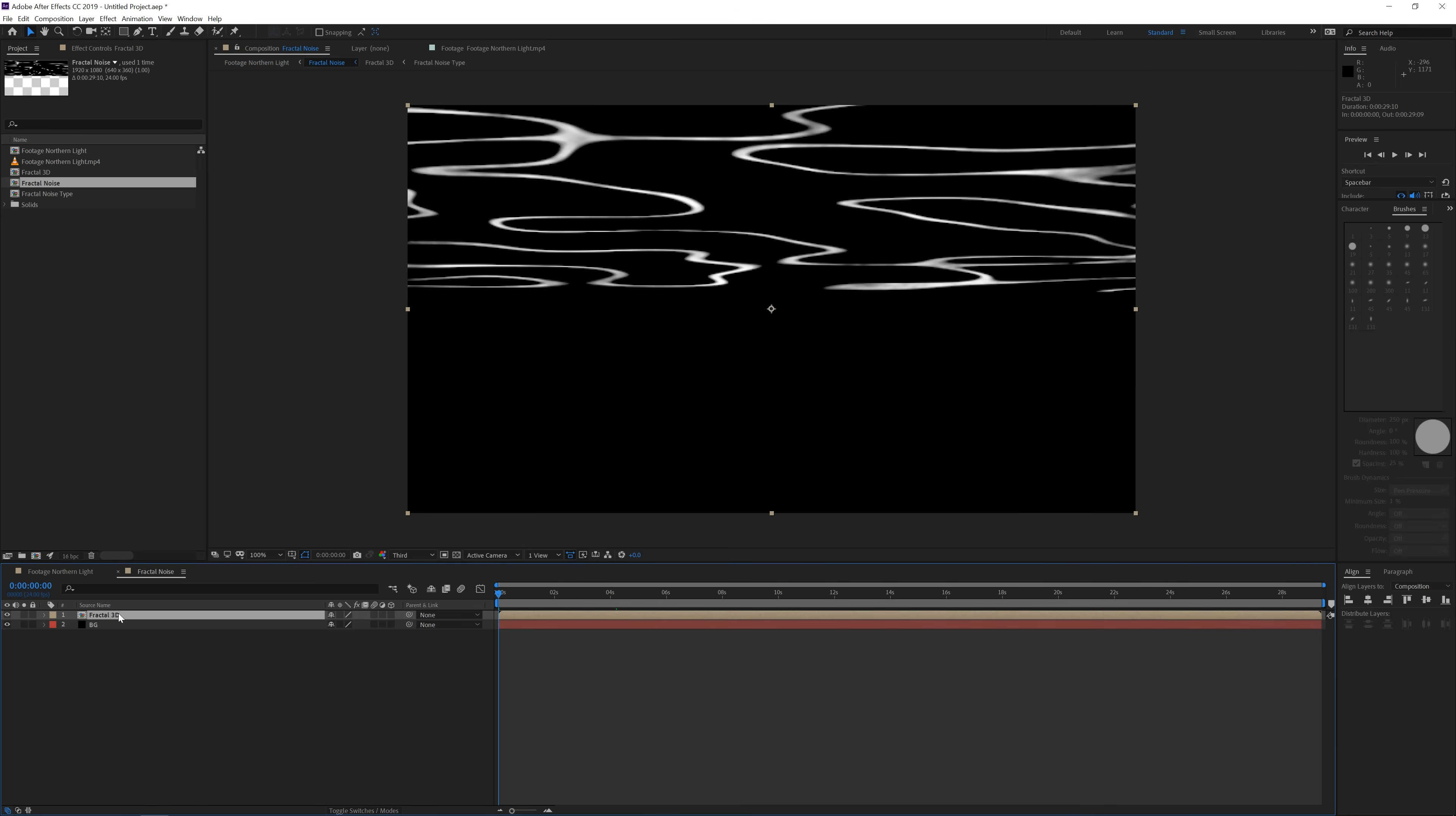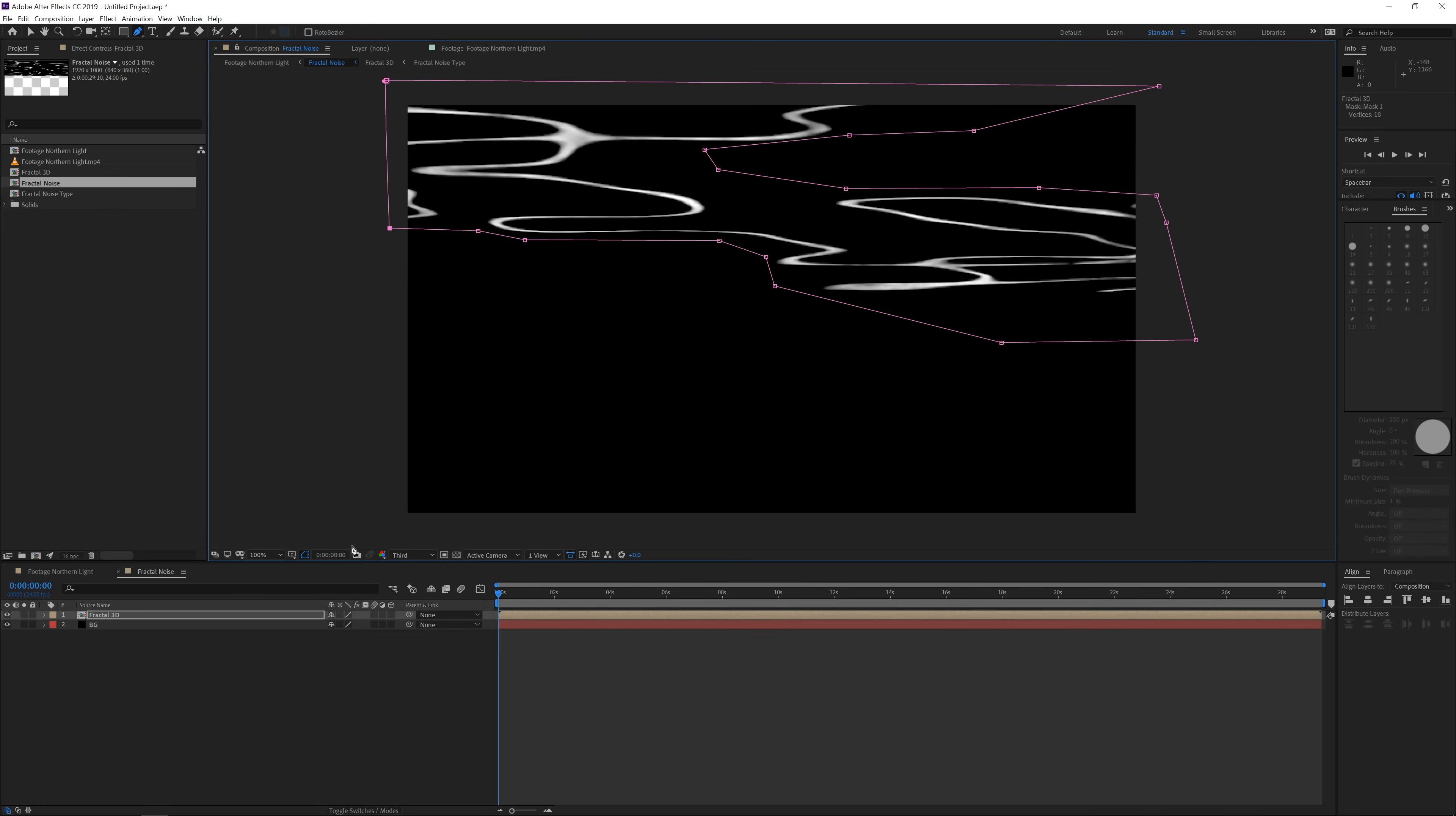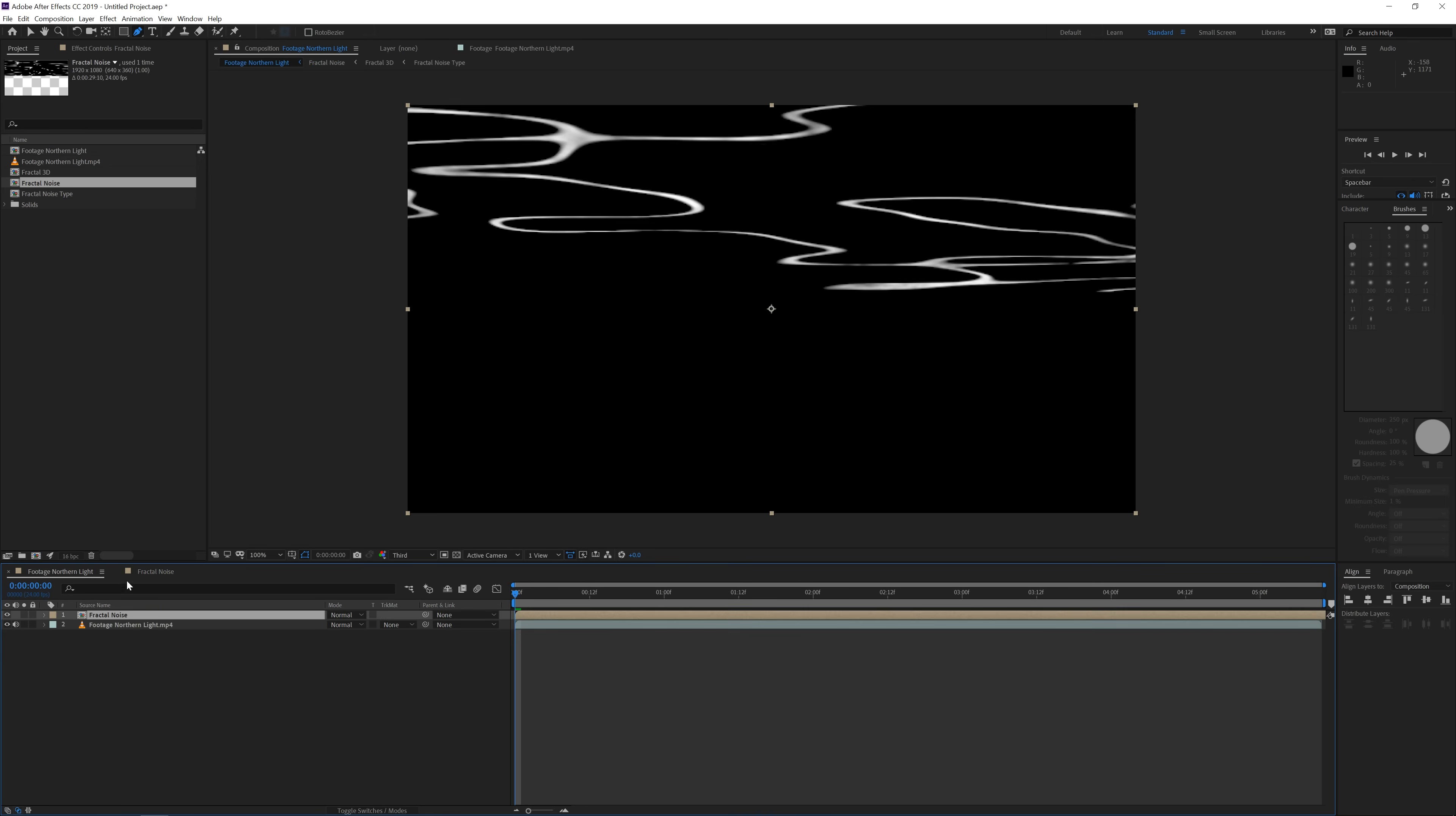So next what you want to do is click on the fractal 3D and go with your pen tool around the areas that you don't want to see. So something like this, kind of key out the part that you want to see here. Just do whatever you think looks good. Play around with it also. Play around with the settings in the fractal noise as well. So everyone that is following this tutorial is definitely going to get different results.